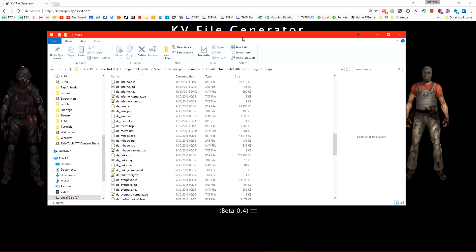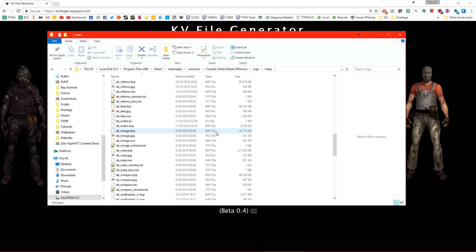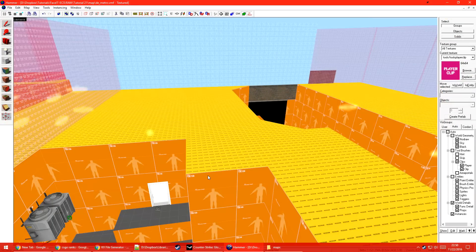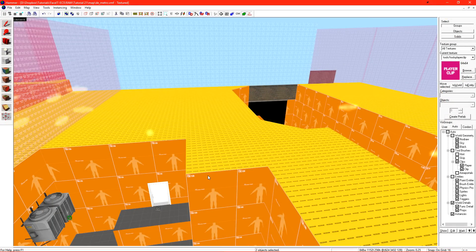It won't function until we pack it inside of the BSP with the rest of our custom content later. Since we're already in our maps folder, we need to regenerate our nav mesh. Let's go ahead and delete mapname.nav. And now let's run the final compile on our level.